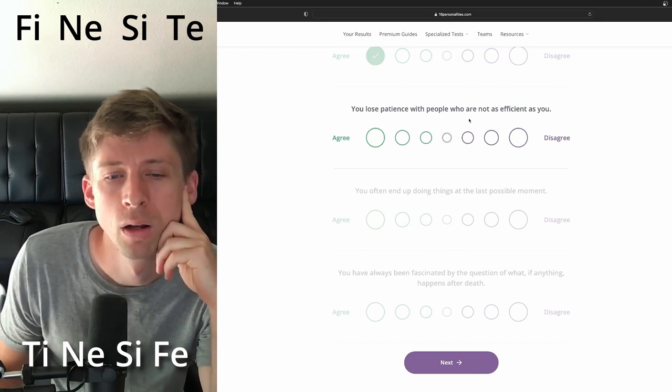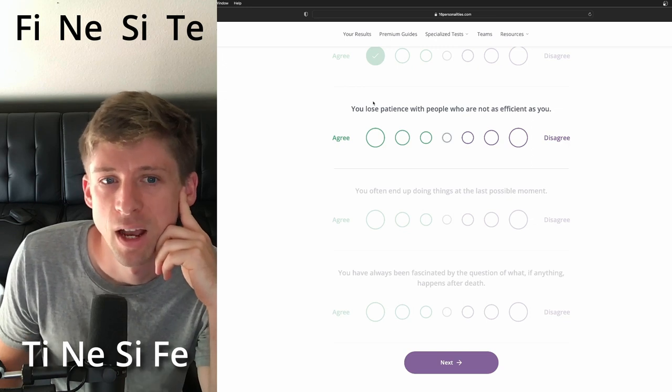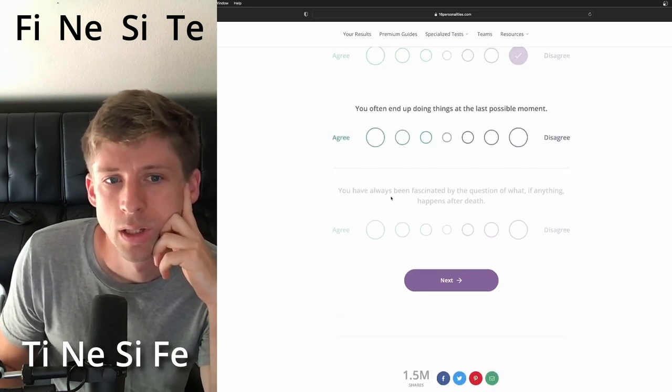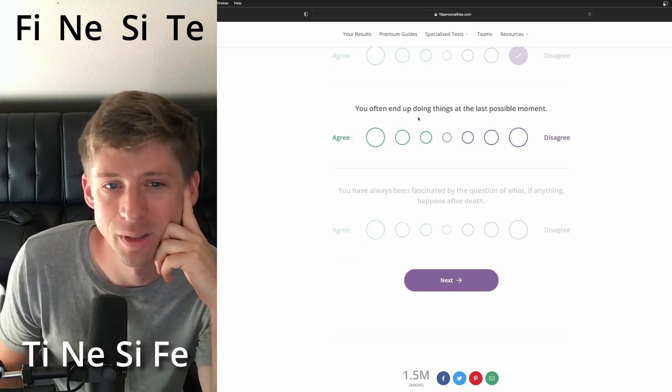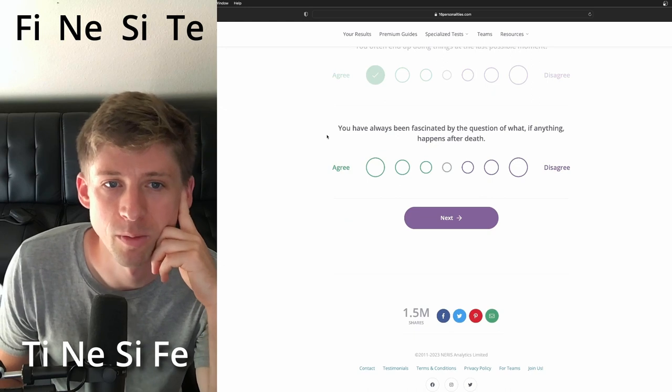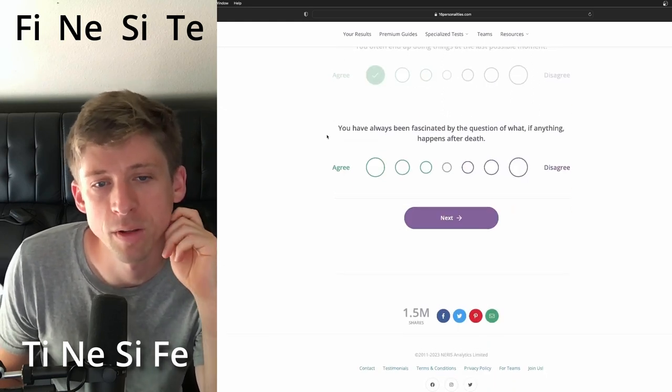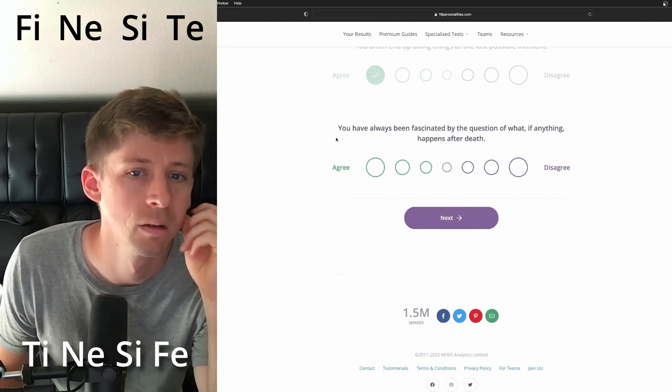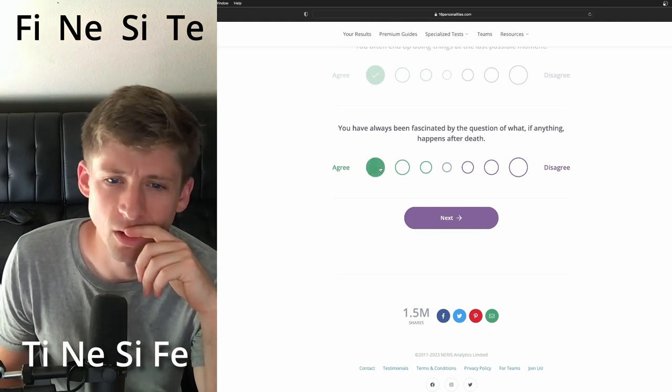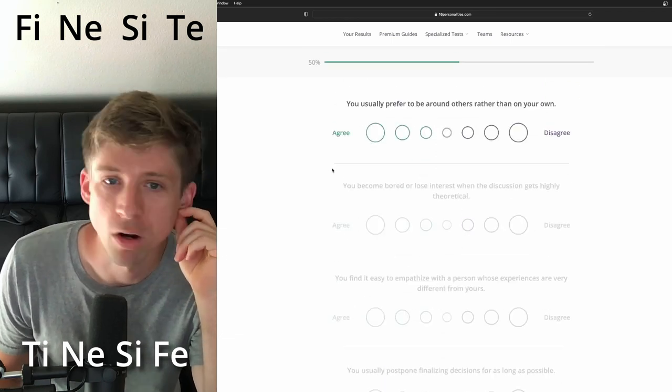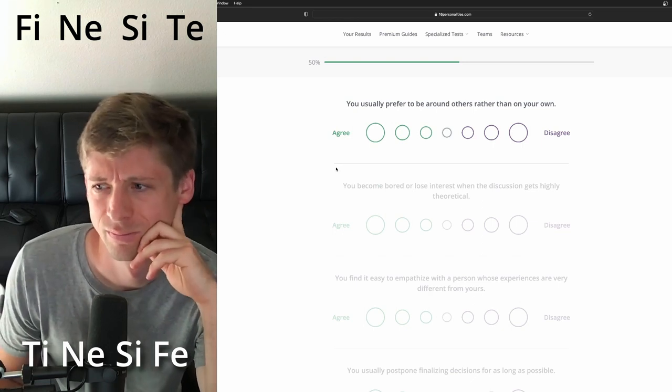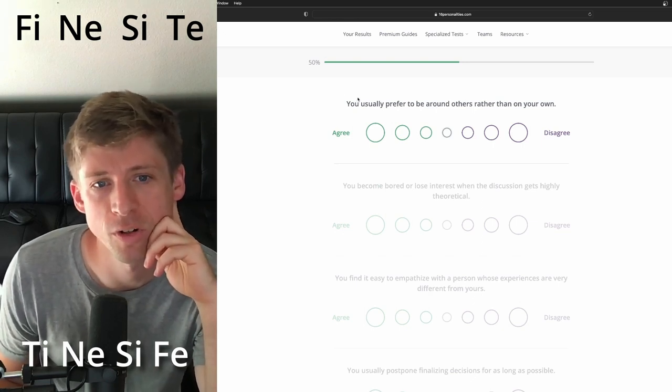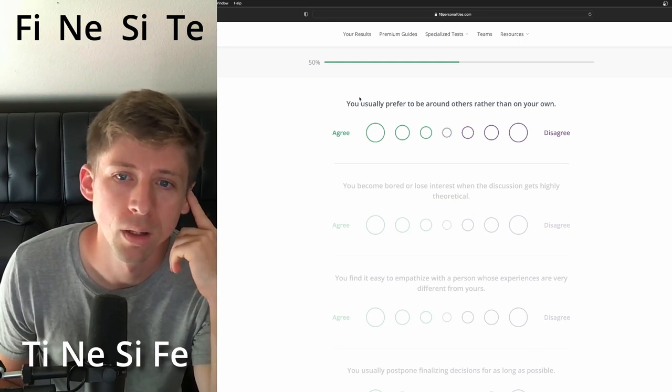You lose patience with people who are not as efficient. I think not. You often end up doing things at the last possible moment. I think so, yeah, because a bit of perfectionists, I believe. You have always been fascinated by the question of what, if anything, happens after death. I think so. I think so they are. Secretly dark people but very flowery. I don't know, they're very interesting.